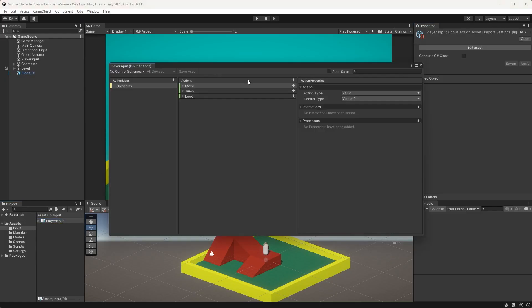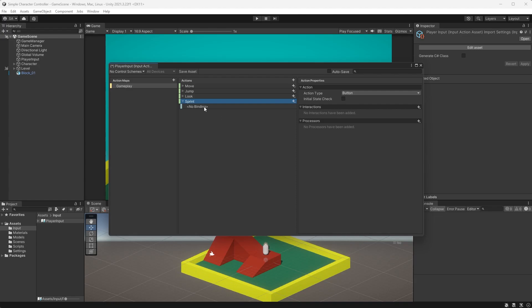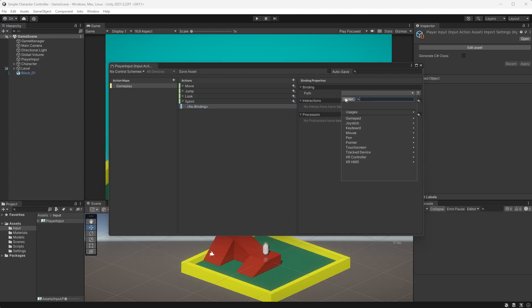In Unity, open up the input actions. Create a new action called sprint. Leave the action type as button and set the binding to whatever you choose to sprint with. I'll go with the left shift key.